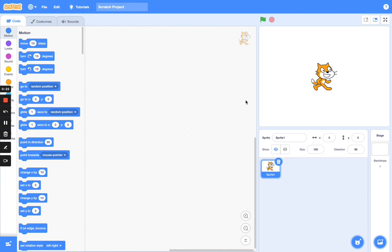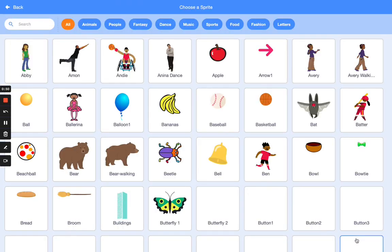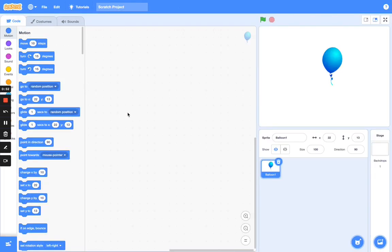Now we are going to delete the cat sprite. Once you've deleted that, you want to add a new balloon sprite and also a backdrop. Let's search for balloon — so we have the balloon sprite here.